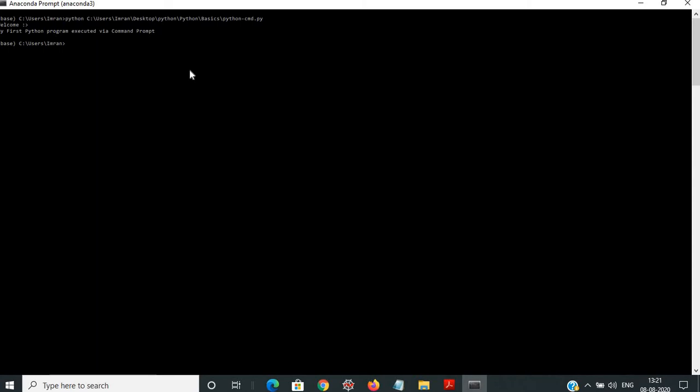You can type CLS and it will clear the screen. Now, if you want to execute a program from the command line, you type Python, then the path, and then the name of my program which is Python CMD dot PY — not PDF. So this is my program and it has been printed.